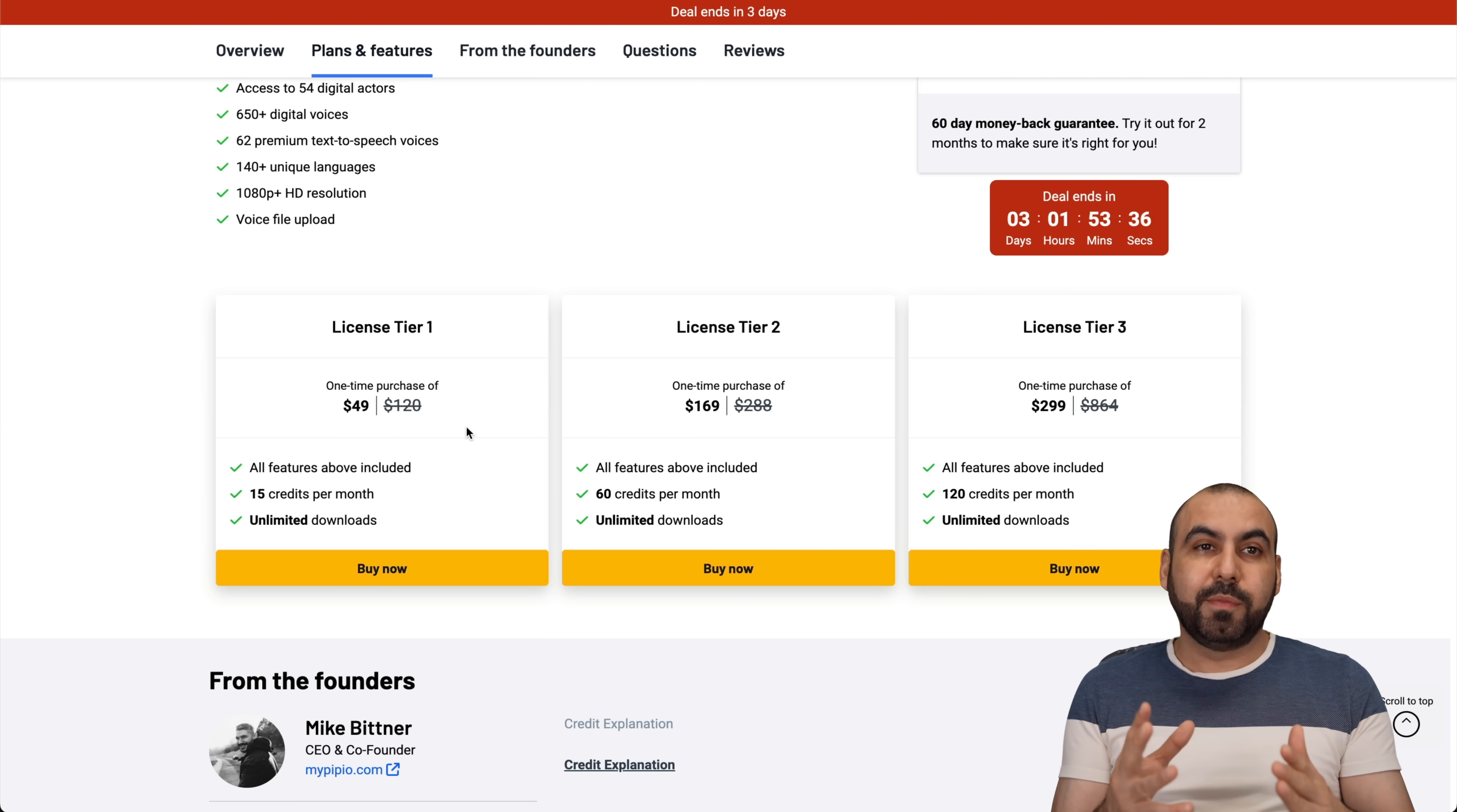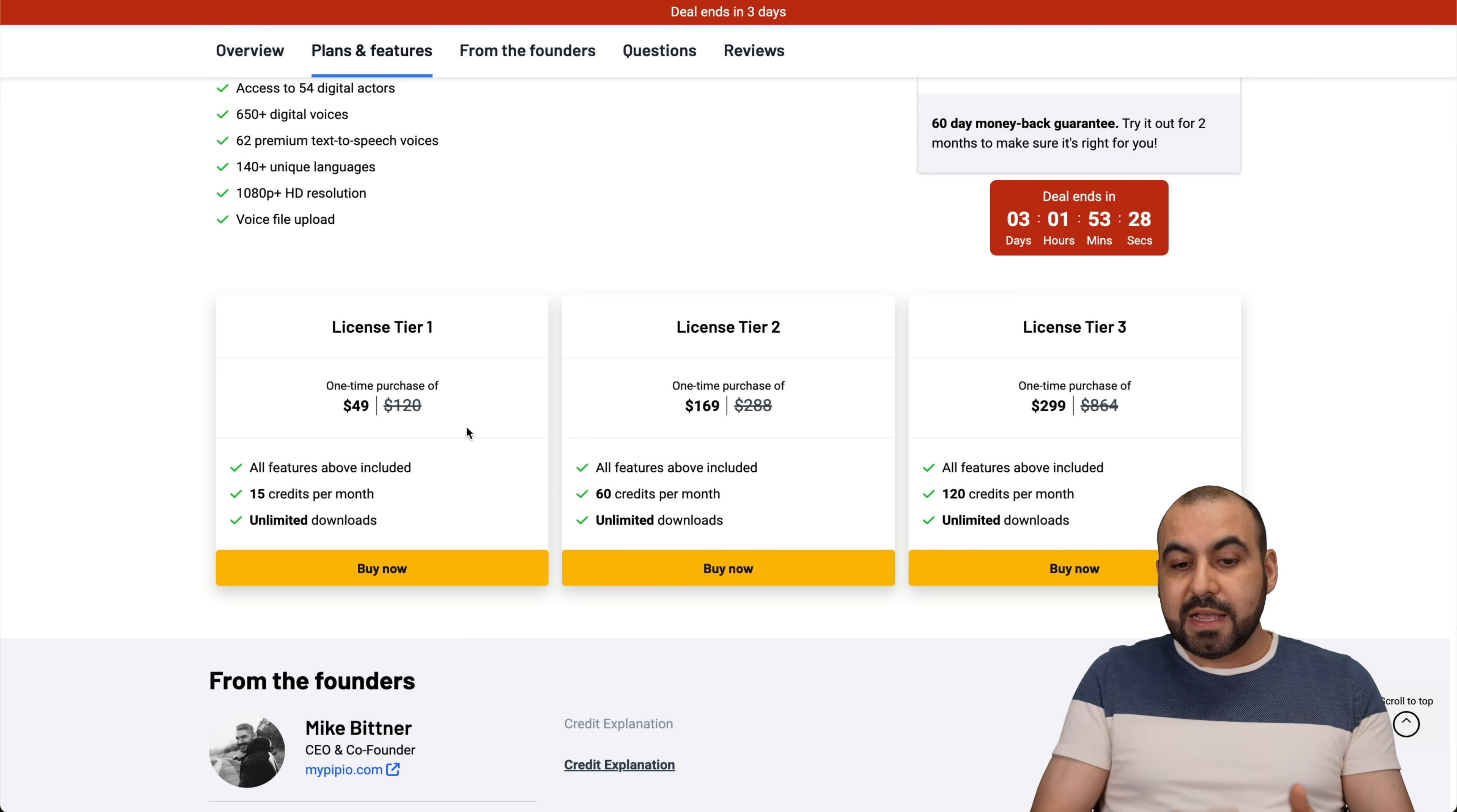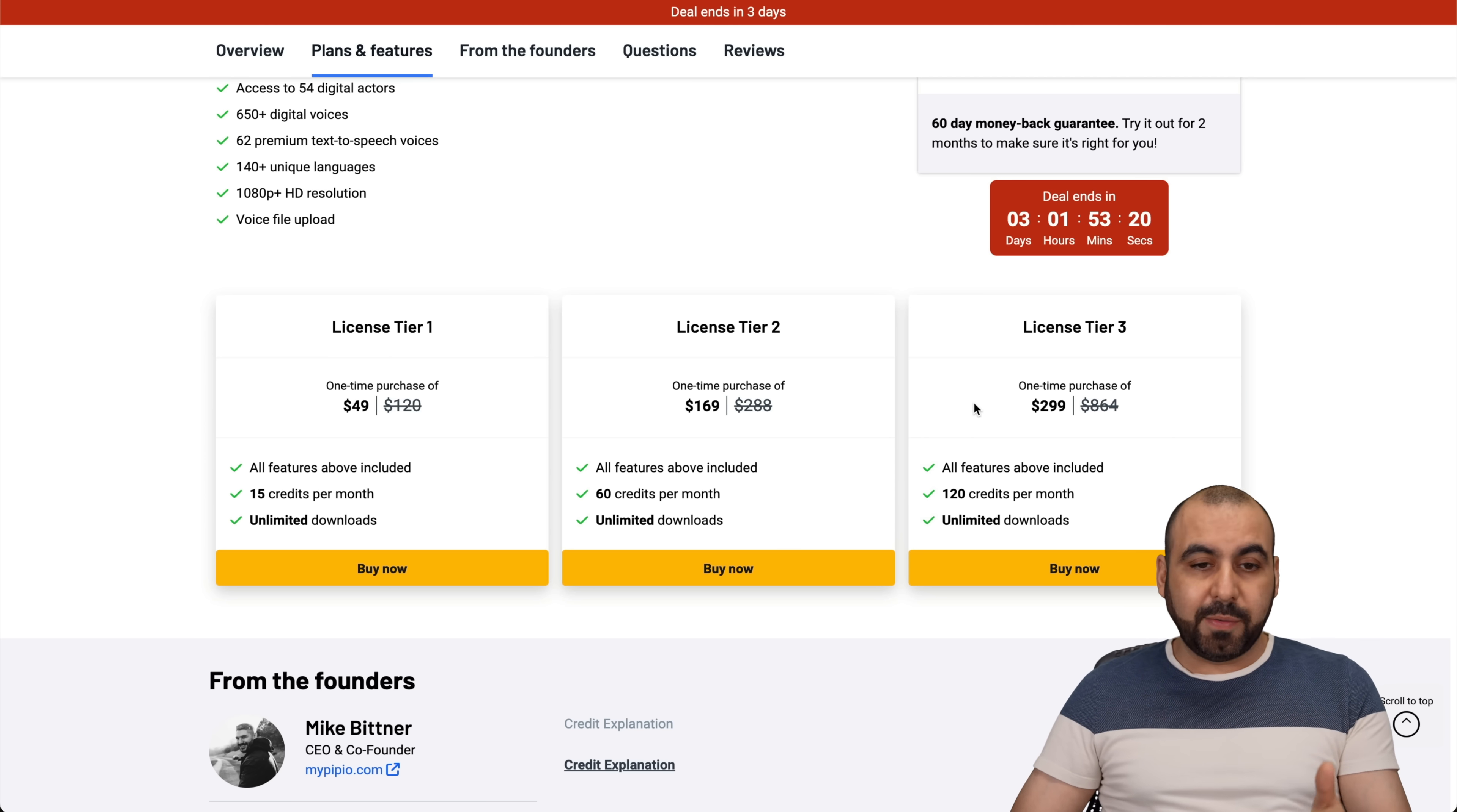I would really recommend that you at least grab license tier one. So if you need to make one commercial once in a while, then this would be a great option. But if you're going to do this constantly and you make this also as a business and you have several businesses, I do recommend that you grab license tier three. And like I said, it's a lifetime deal. So that means that you pay once and use it forever.